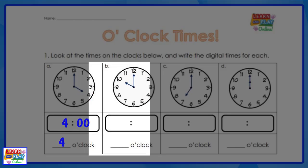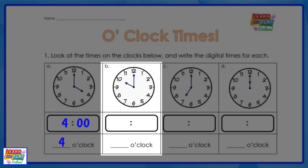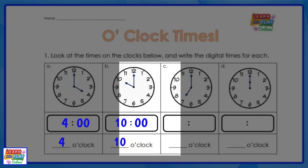Let's move on to question B. On this clock, the minute hand is still pointing at the twelve, so it is still something o'clock. The hour hand is pointing at the ten, so that must mean it is ten o'clock.